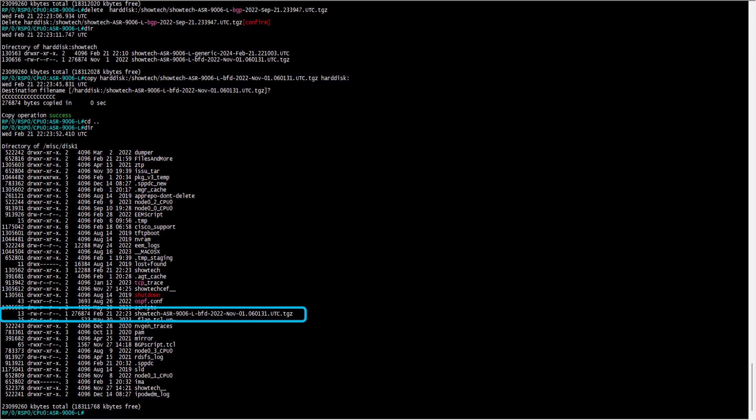These are some basic commands that can help you to navigate through memory spaces in Cisco IOS XR. Thank you so much.